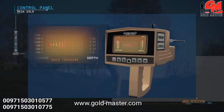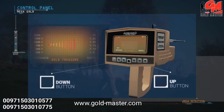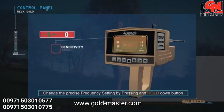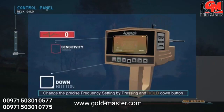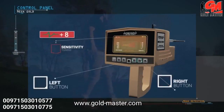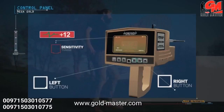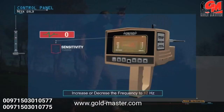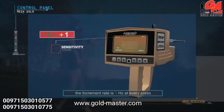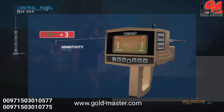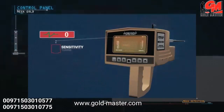Switching between distances and depths is done through the up and down buttons. You can change the precise frequency setting by pressing and holding the down button until hearing a different tone, then changing the value with the right and left buttons. The user can increase or decrease the frequency up to 12 hertz, with an increment rate of one hertz per press. It is preferable to leave the precise frequency on the factory default at zero.